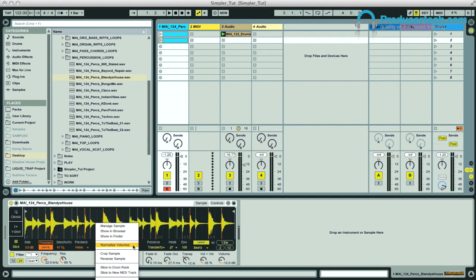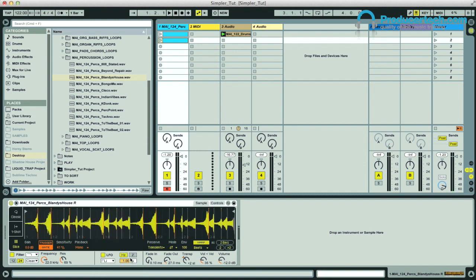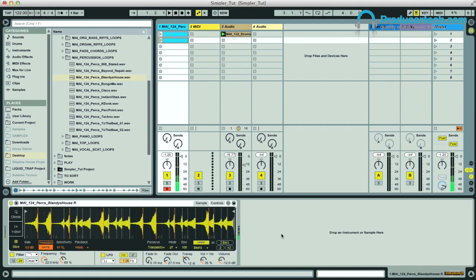And you can access different options for the slices in the context menu on the display, where there's sample normalizing, cropping to the start and end markers, reversing, and some different conversion options. But this mode really comes into its element on Push, so I'll switch over to that now.